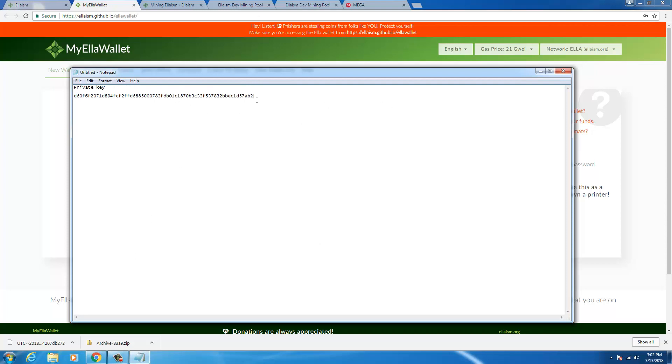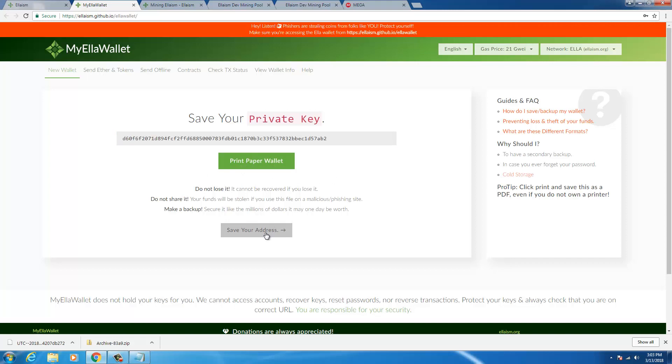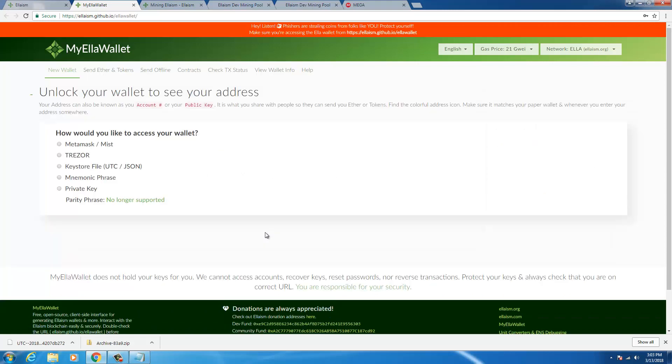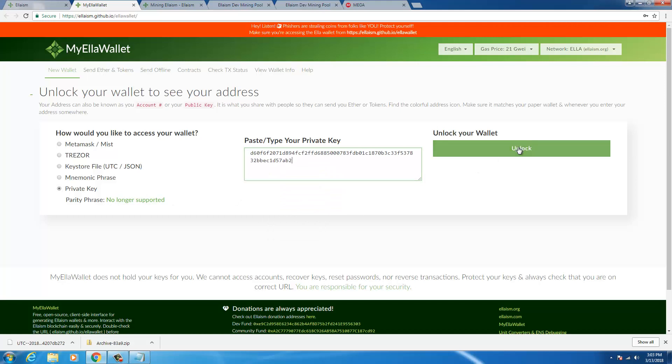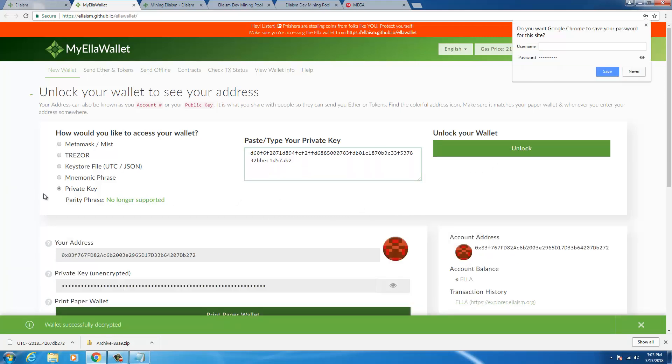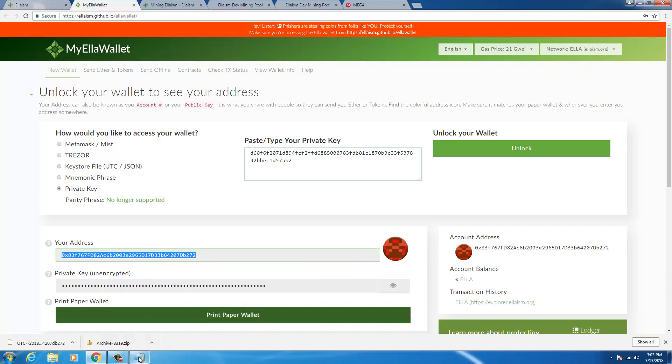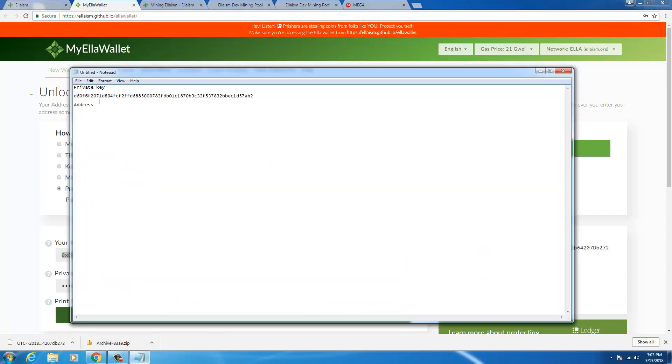And also I would want my address. I'll store my address here and I'll click on save your address and I'll select the option private key. I'll paste in my private key, I'll unlock it and this is my Elysium address.